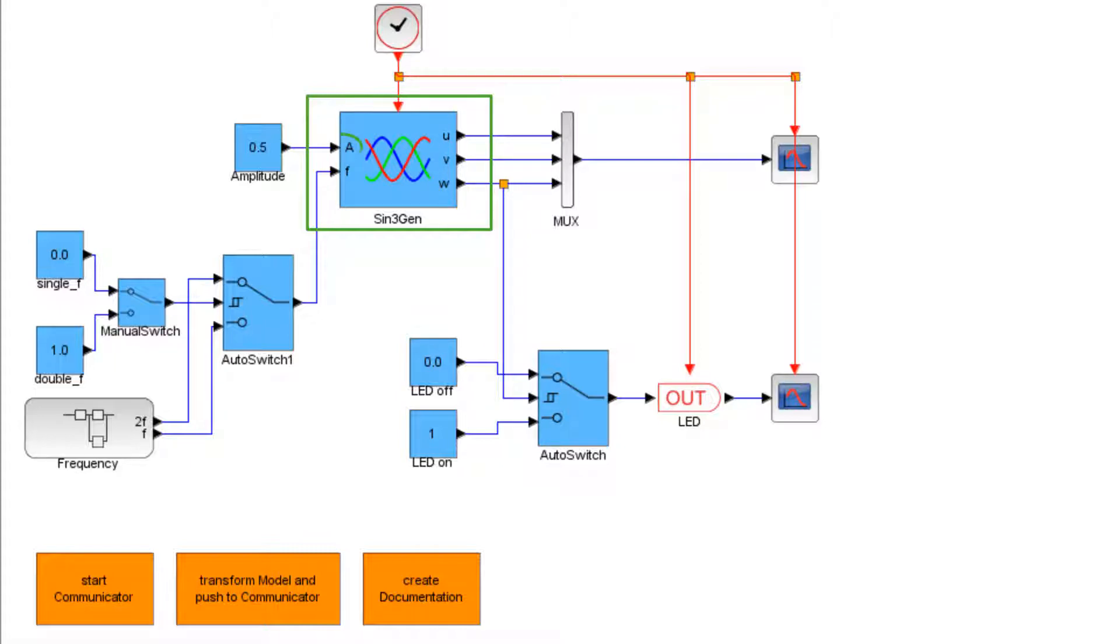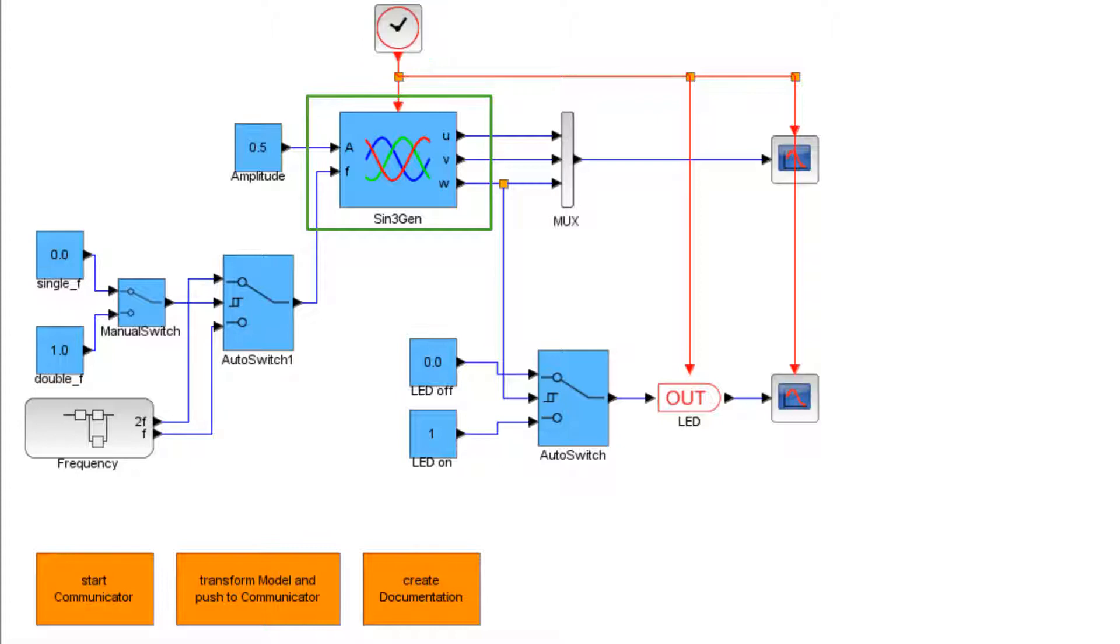The amplitude of the three signals can be set via input A. The input named F influences the frequency of the generated signals. Since a time signal is required to generate the signals, the block is connected to the clock block of XCos.